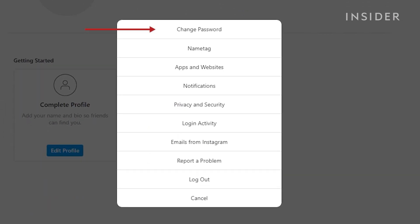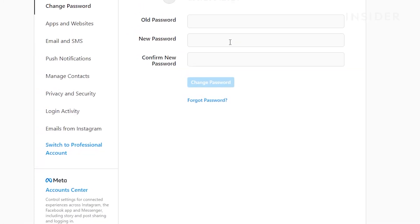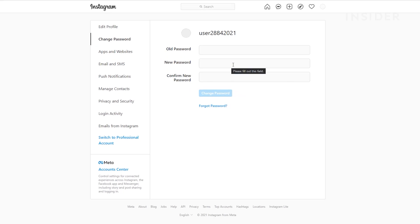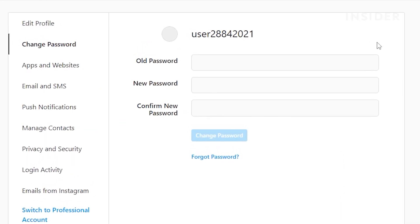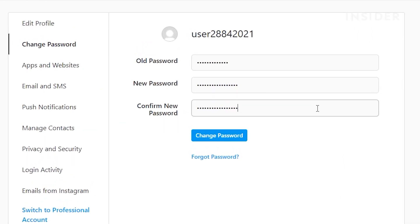Then click Change Password. Enter your current password and then type the new password you want to use. When you're done, click Change Password.